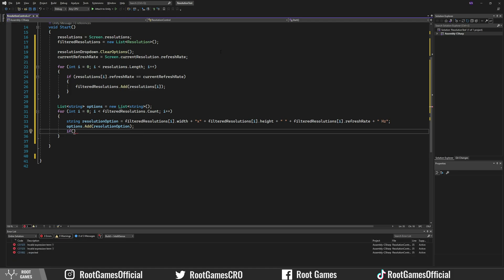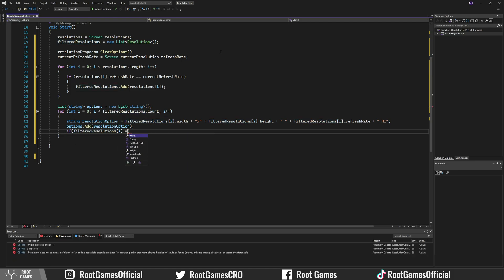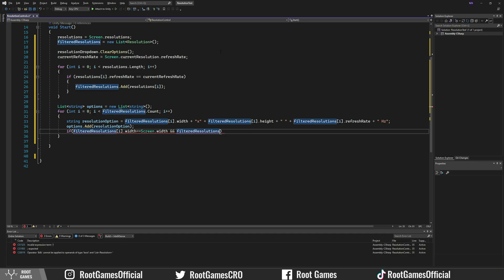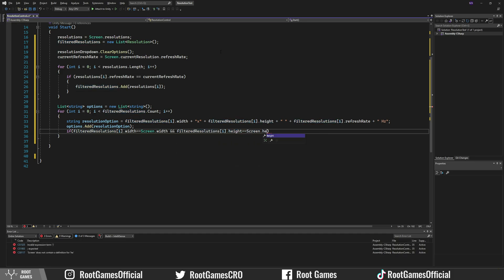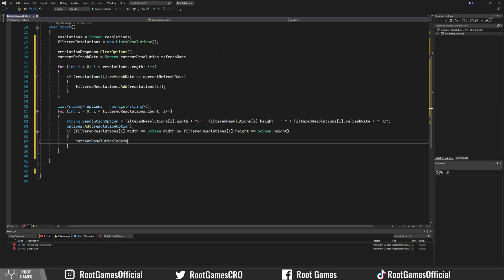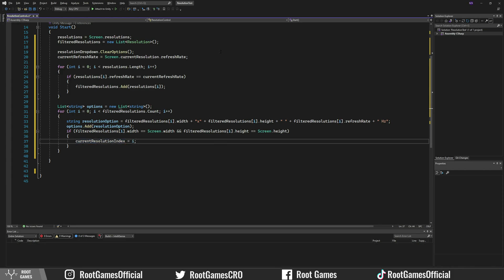Then check which of the filtered resolutions matches the resolution of the screen. Set current resolution index to the resolution index i.